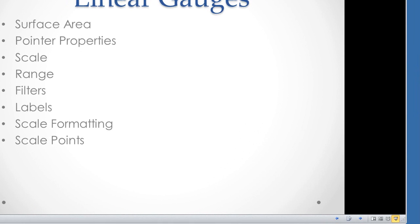In this video we're going to take the linear gauges, or actually any type of gauge in reporting services, and we're going to go through the major properties within them.